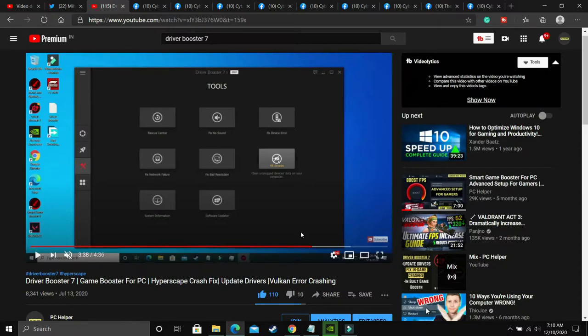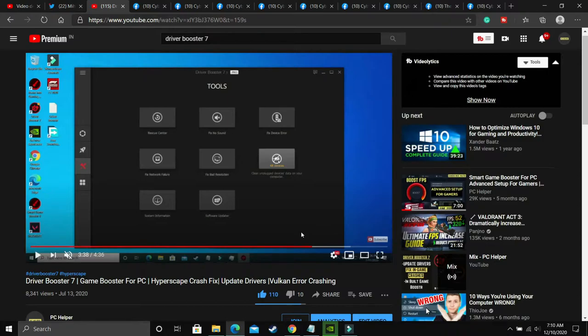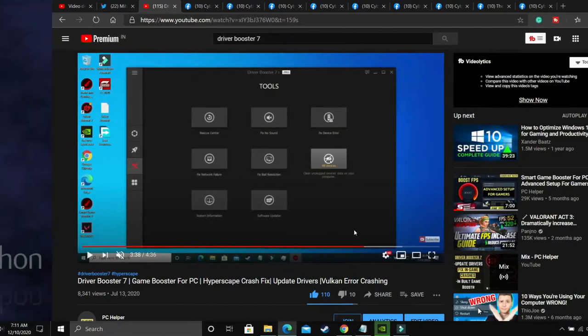But still, the most important step is this one: update your drivers, go to tools and fix no sound using this driver booster 7. But still, if you're facing this problem, then proceed to the second step.